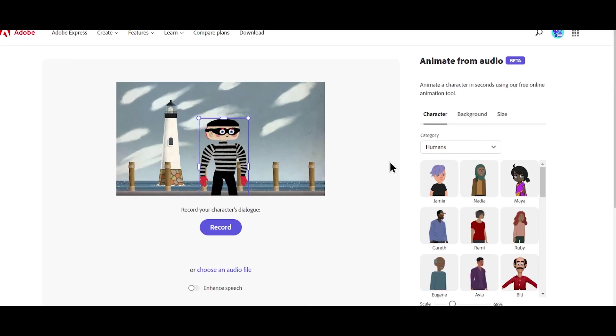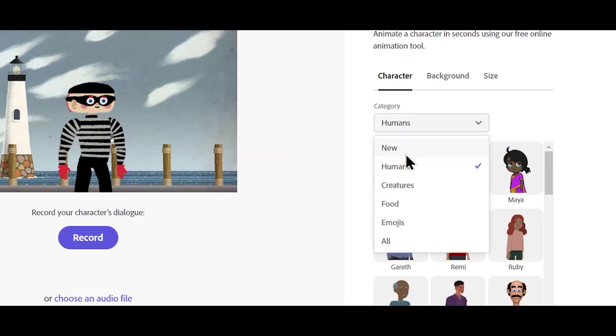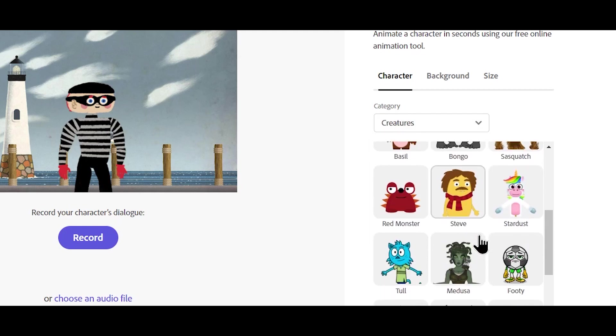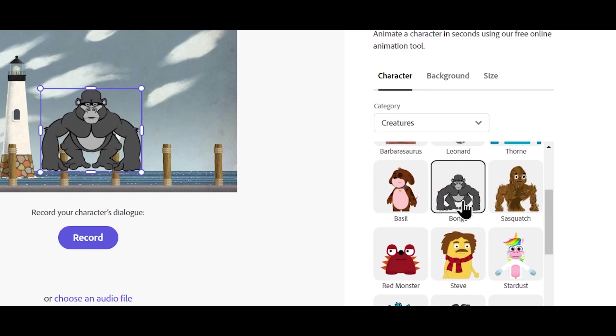And here, you have so many characters. You can choose any character that you want. Here it can be humans, creatures, food. Let's go for creatures and let's choose this character called Bongo.